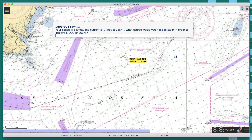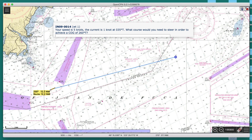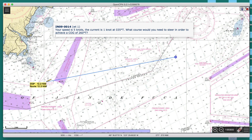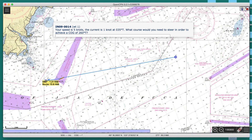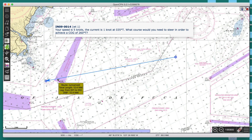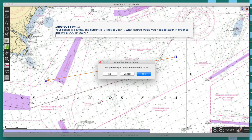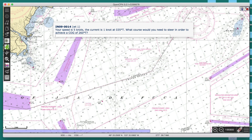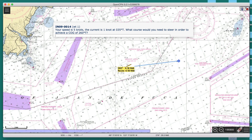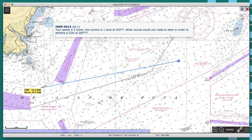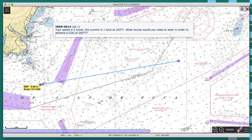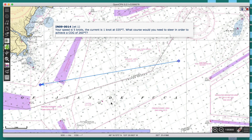Let's say we start here and we want to go in direction 260. I'm drawing the route I want to make good — there it is at 260. And now we're dealing with a current that's one knot in direction 035.